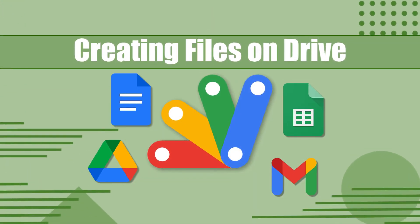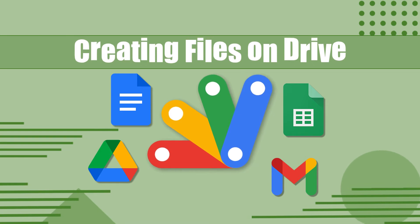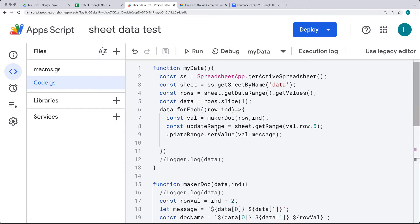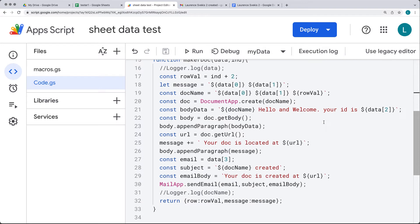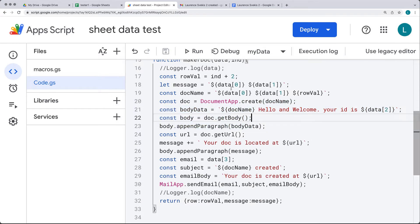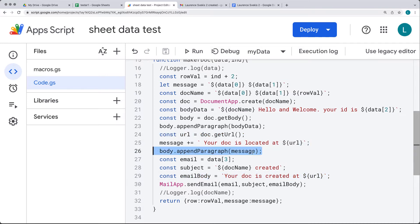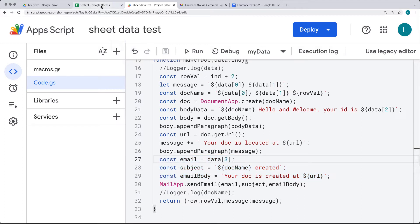We're going to be using data from our spreadsheet that has several email addresses and usernames, creating a function that selects the content of the document, creates a doc in our drive, adds some content into the doc including data from the spreadsheet, gets the URL of the newly created doc and appends it as a paragraph, and then lastly sends an email to the user listed within the spreadsheet linking out to the document.